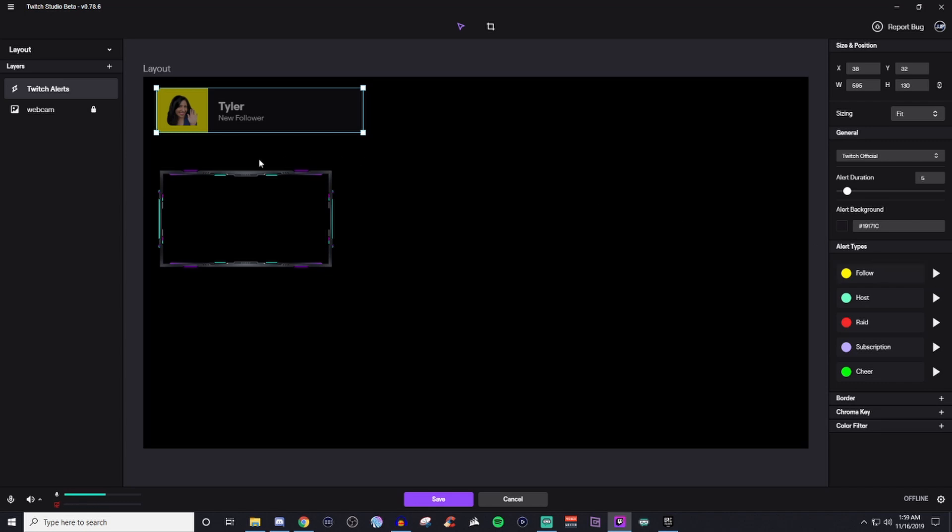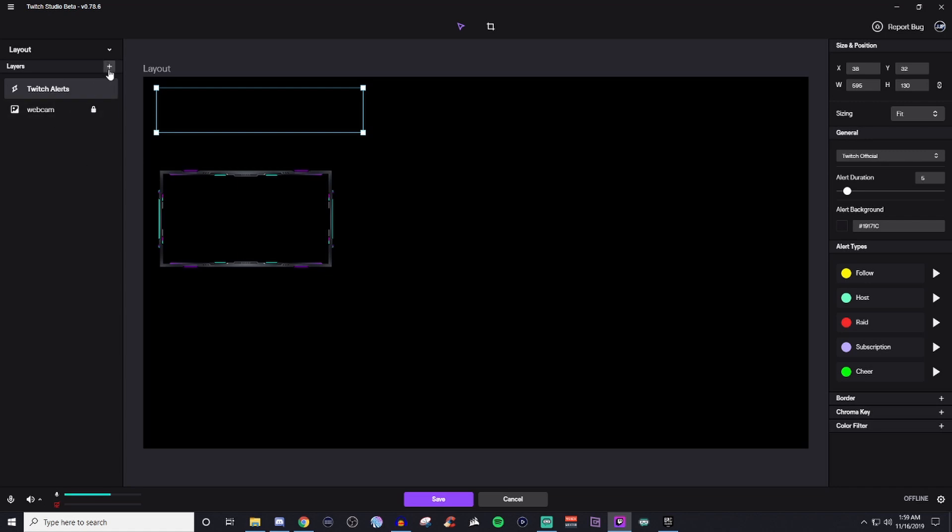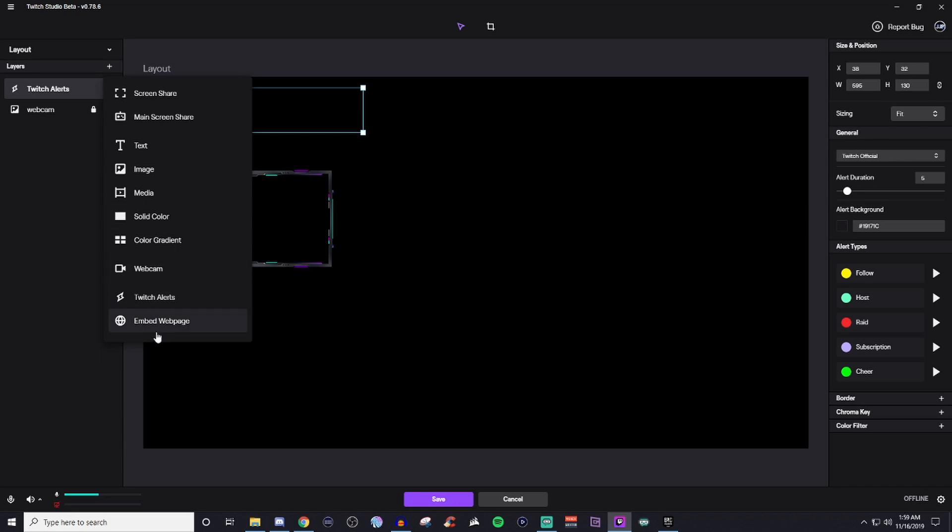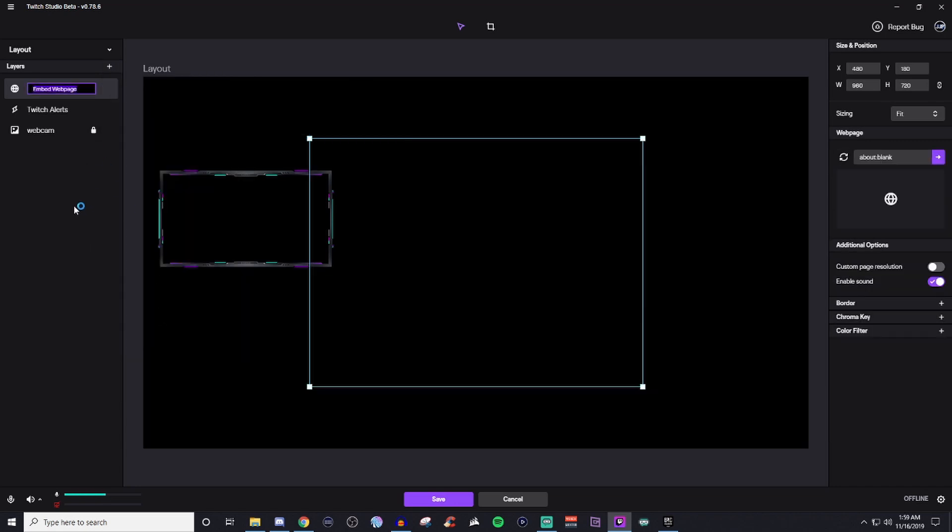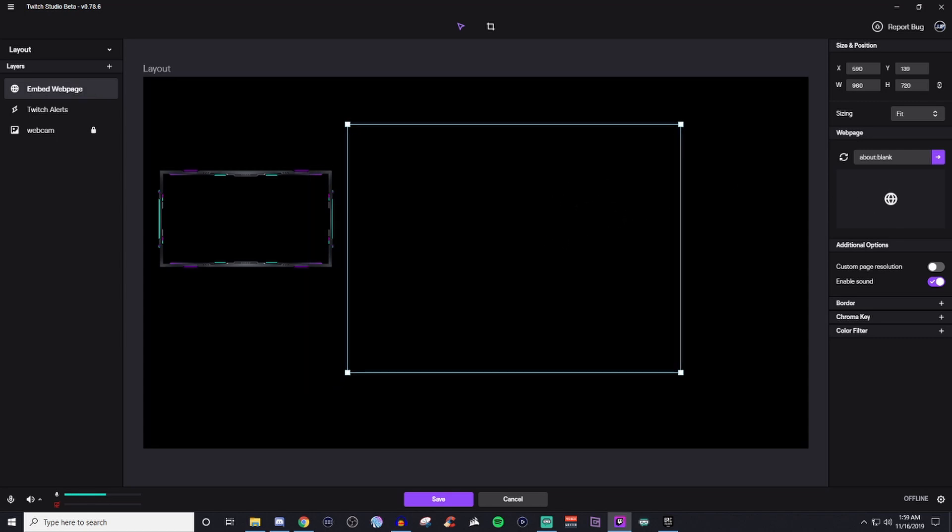But if you want to use the ones that you already use for Streamlabs, then you're going to want to take the link from Streamlabs' website and you're going to want to go down to Embedded Web Page. The Embedded Web Page is the equivalent to the browser source that you see on XSplit and OBS Studio and Streamlabs OBS.